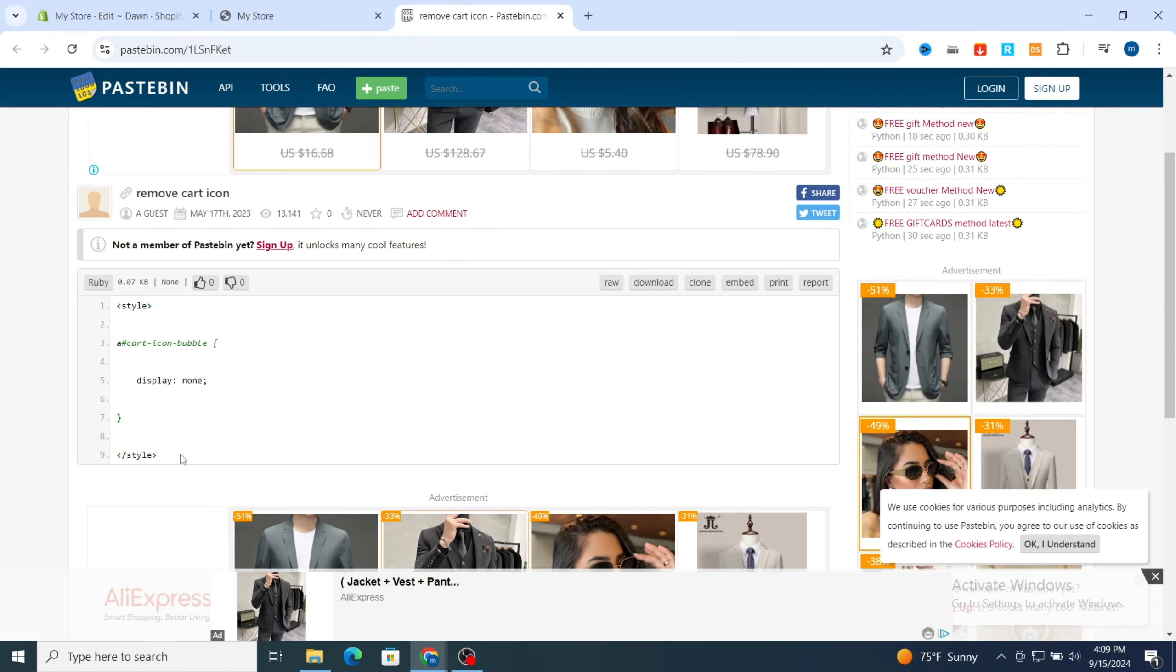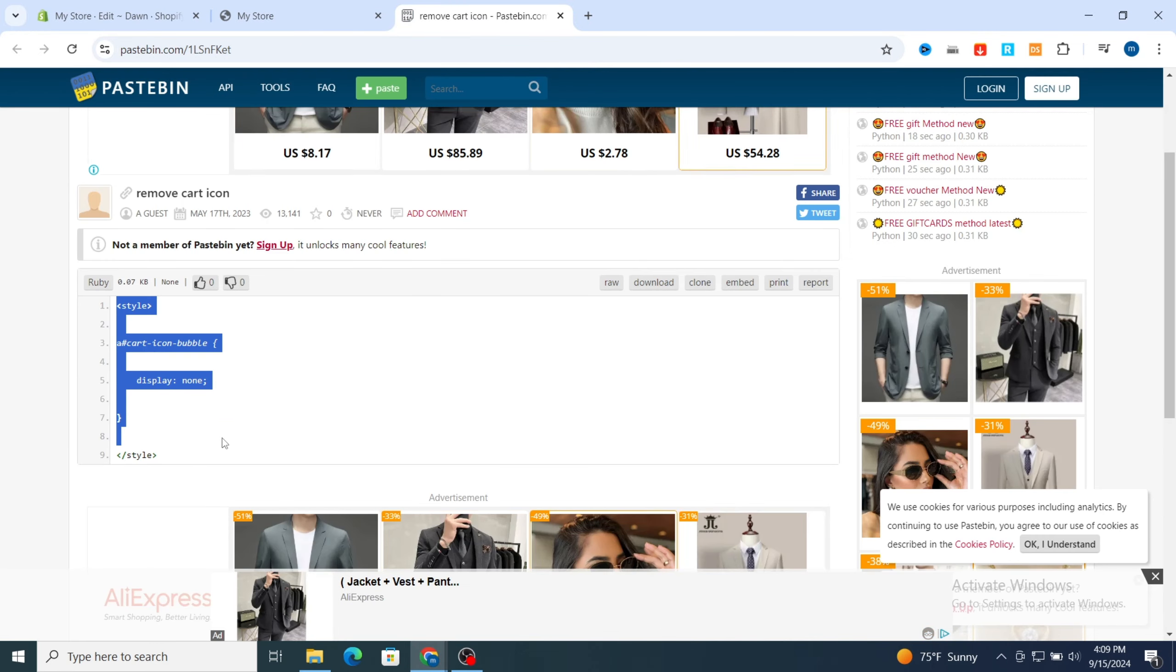Then above the body you need to paste the code. Just don't worry, I will leave the code on the description. It's a small code, just go and copy the code.